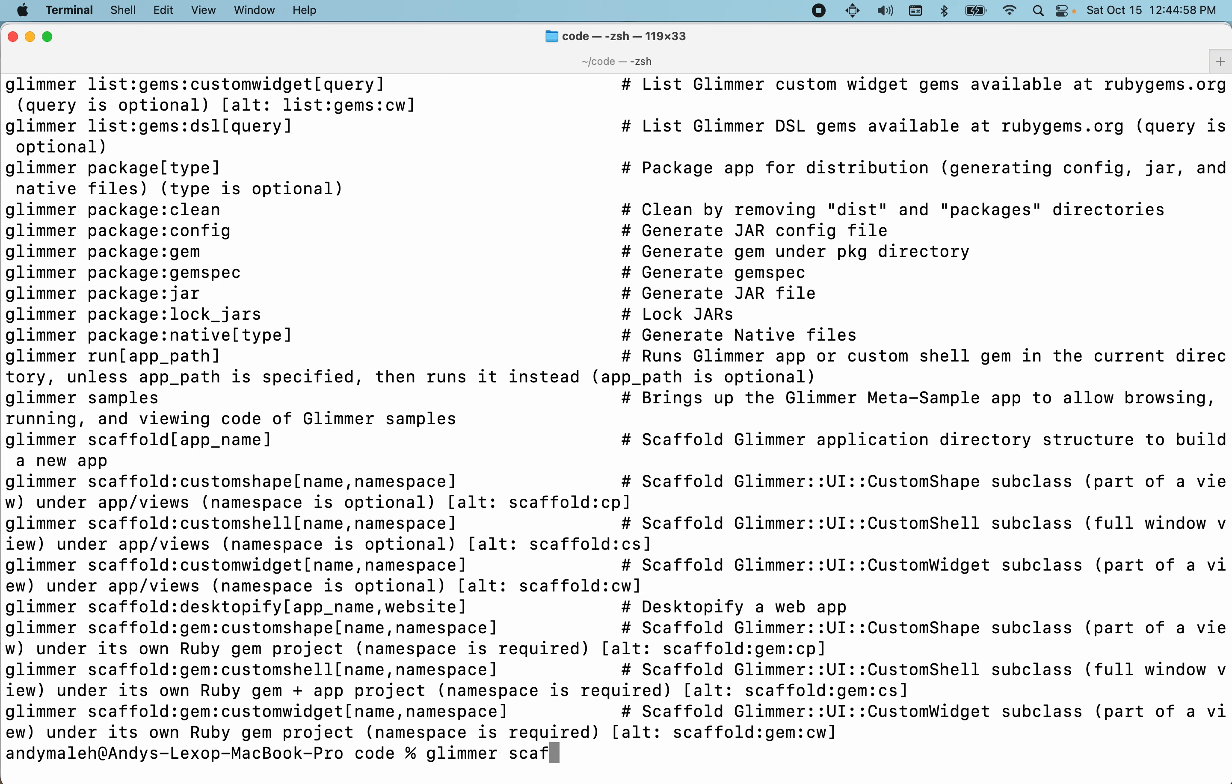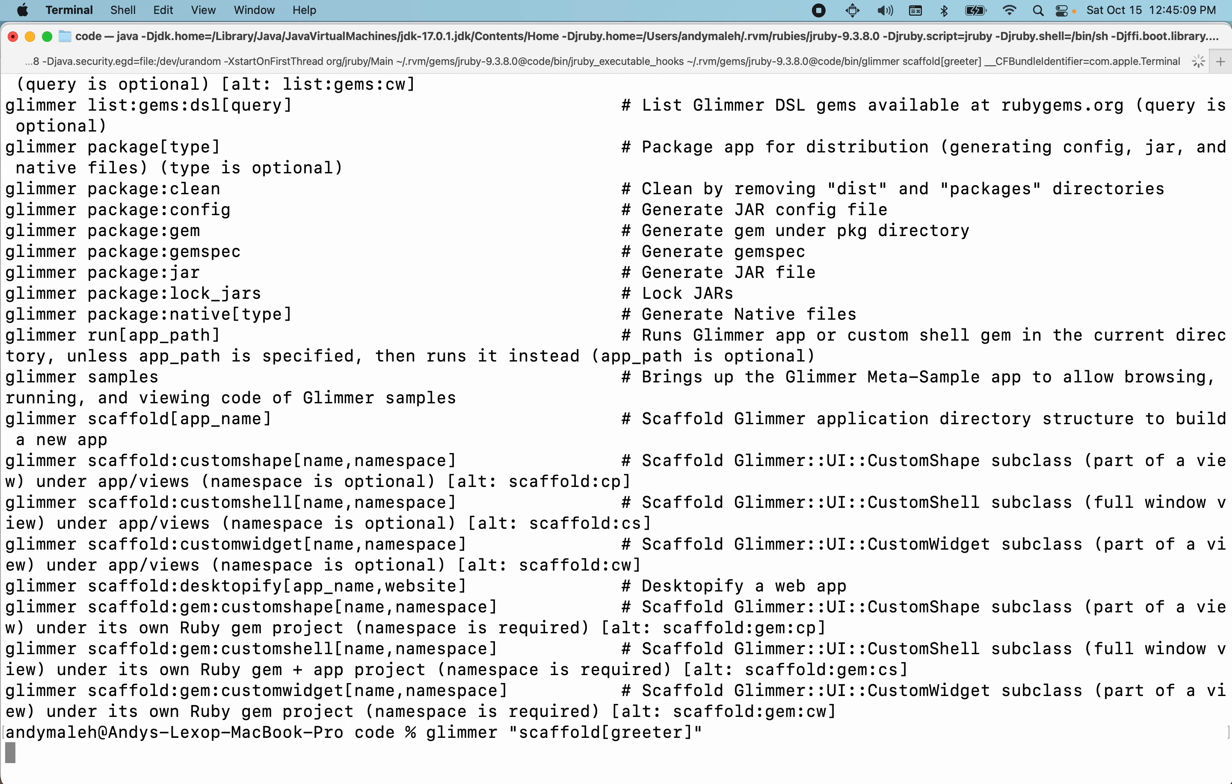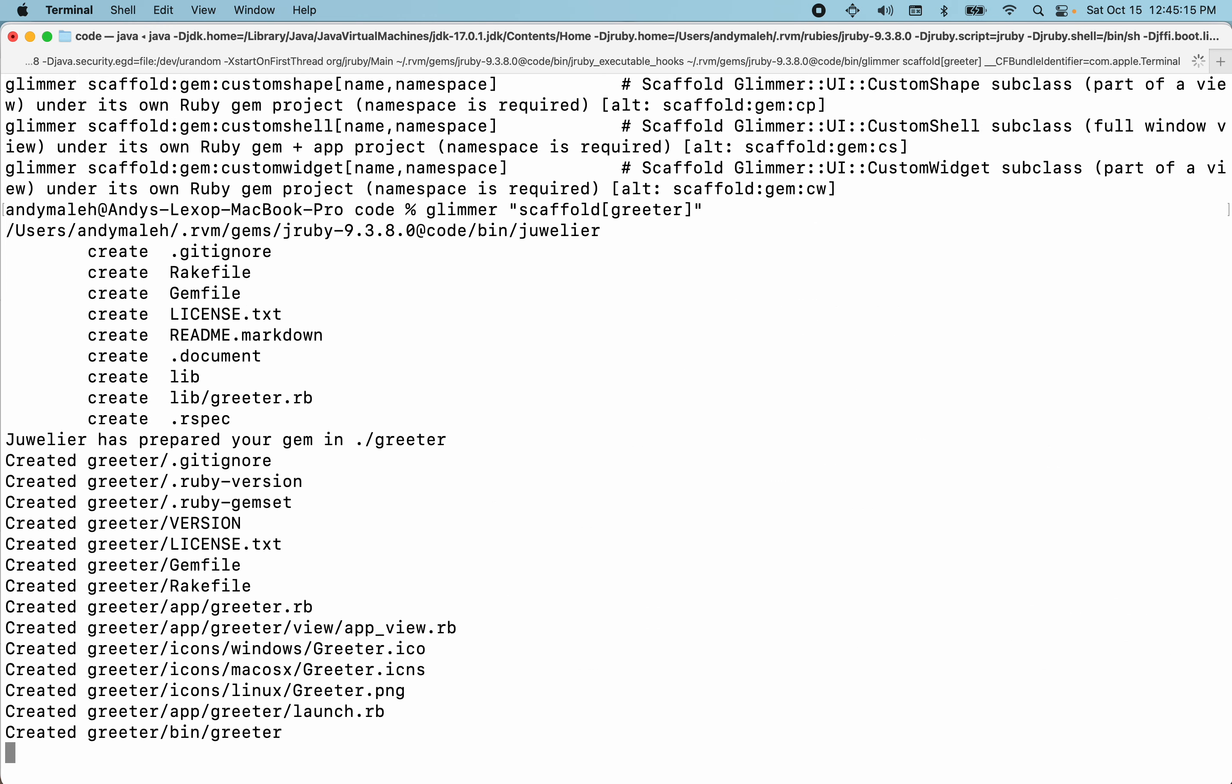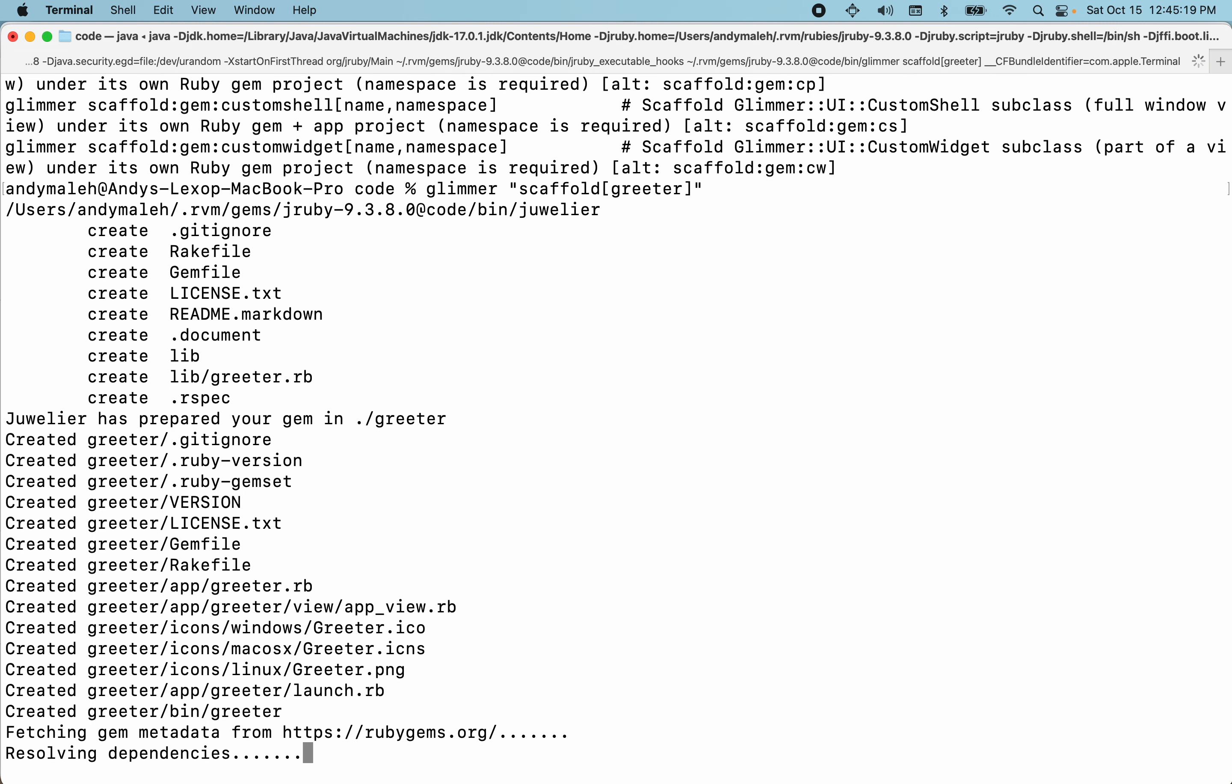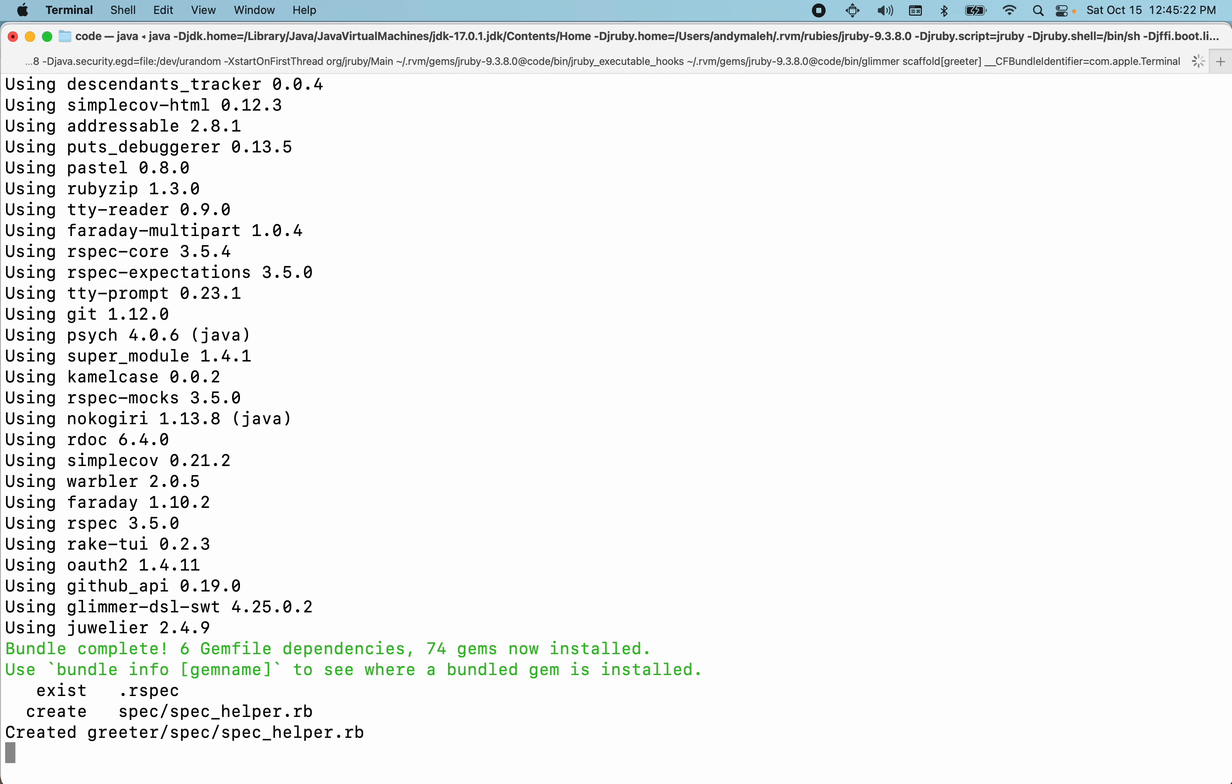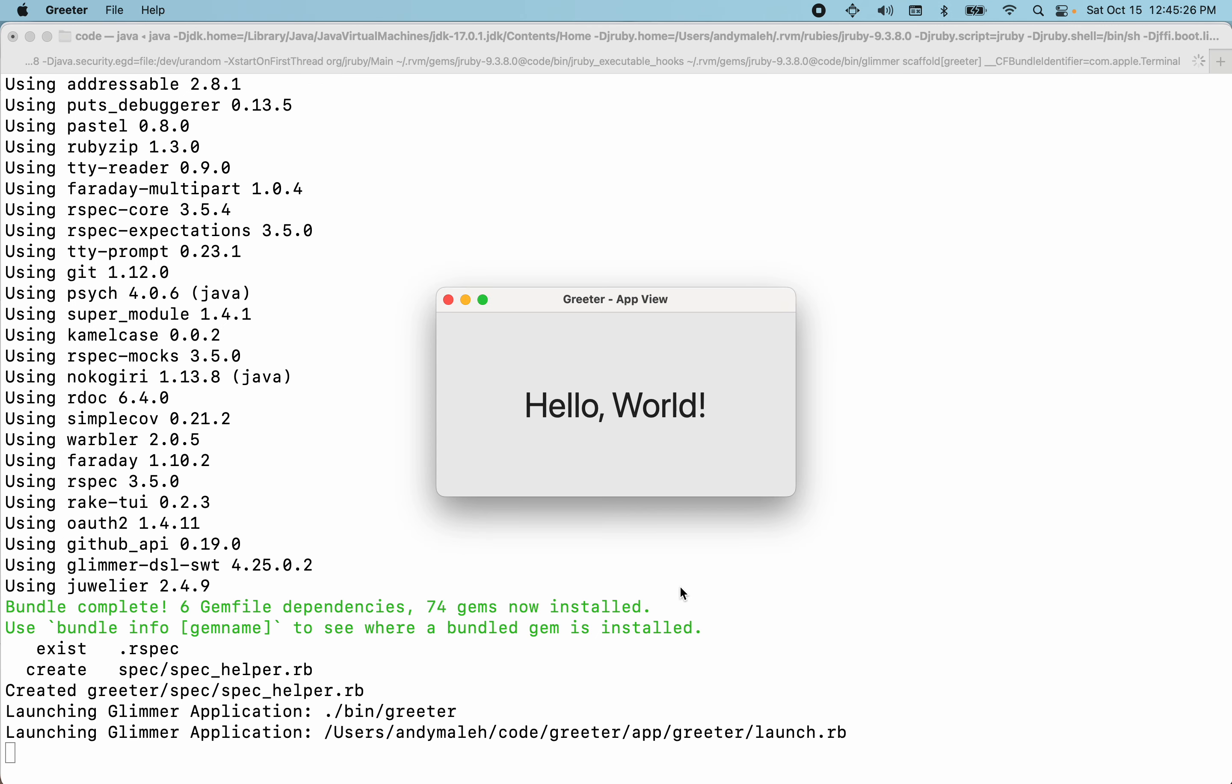So I'm going to bump up the font just to make things more readable. And then let's get started by scaffolding a Glimmer app. So I type in Glimmer scaffold and then the app name. I'm just going to call it Greeter. And in Z shell, usually you want to double quote it and then I'm going to run it. So scaffolding borrows the same idea of scaffolding from Rails.